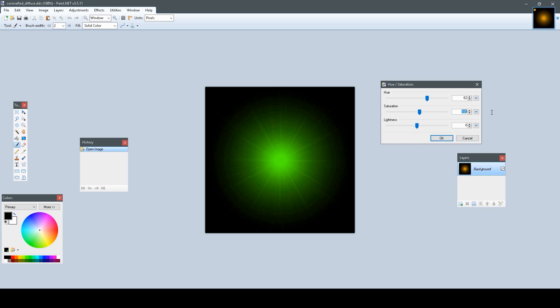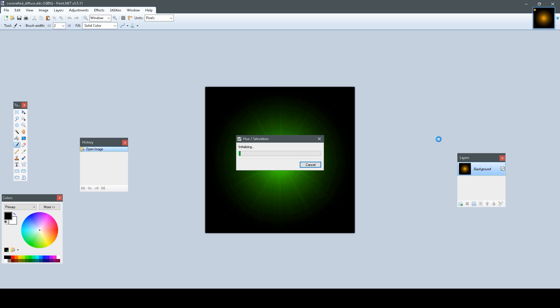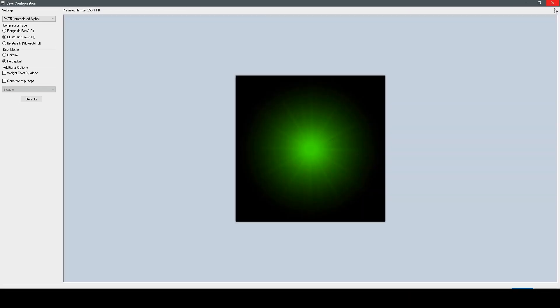But for the most part, it's best to just keep the others, the saturation and lightness the same, and just change the Hue. So, that's what I'm going to do. Okay, so now we save that.